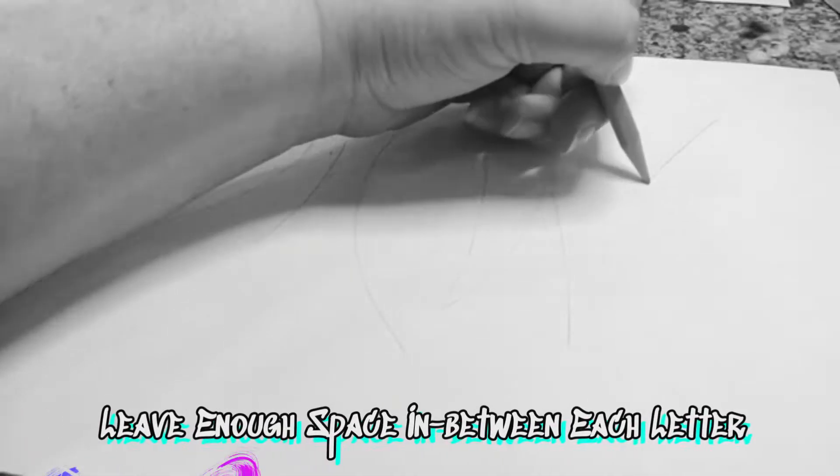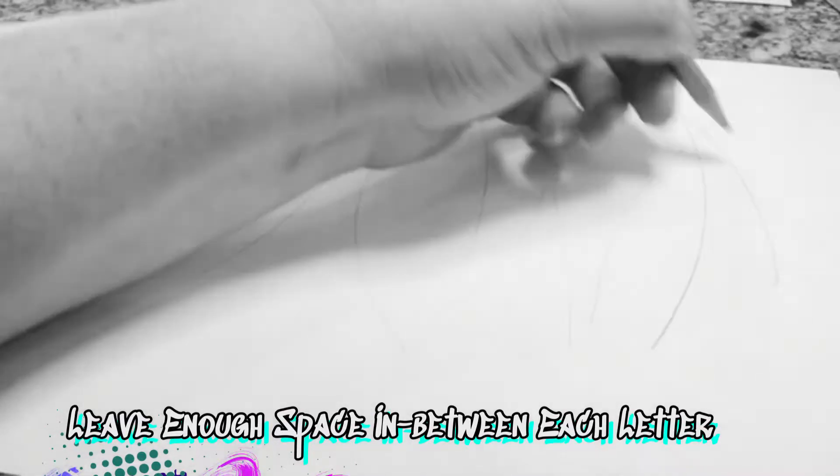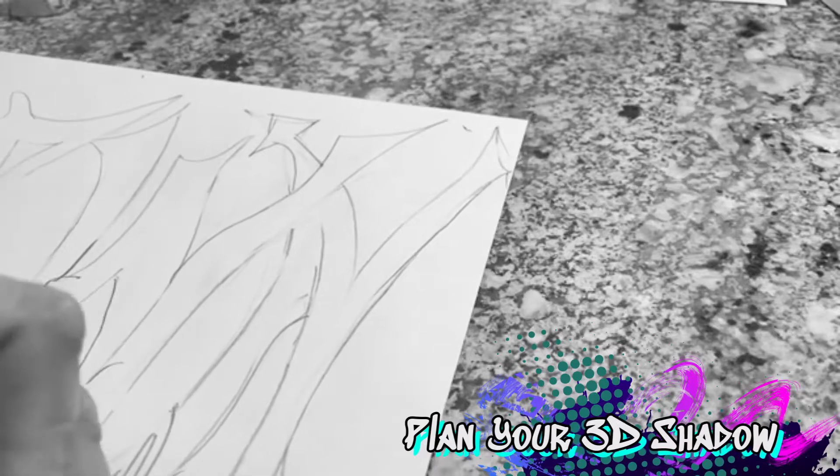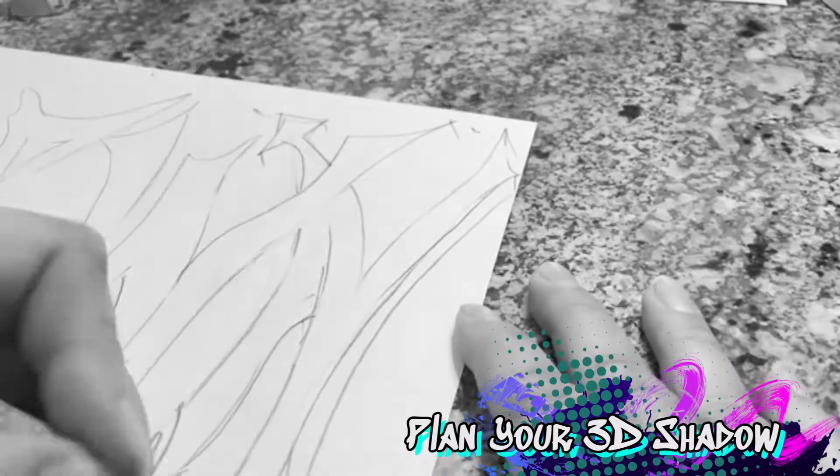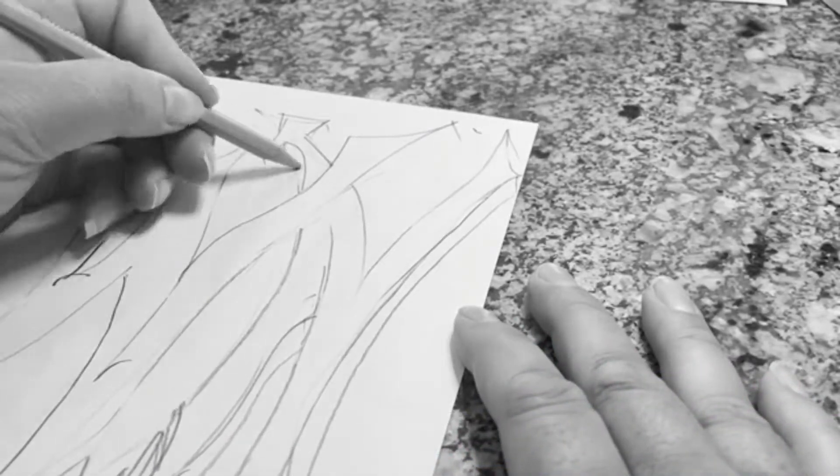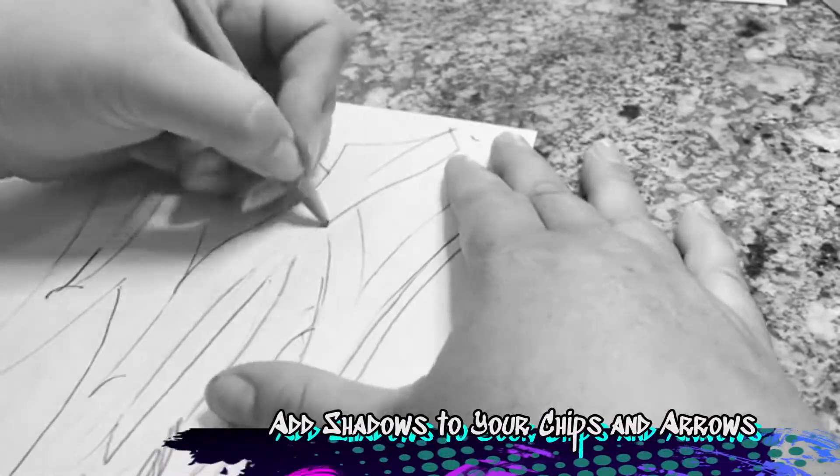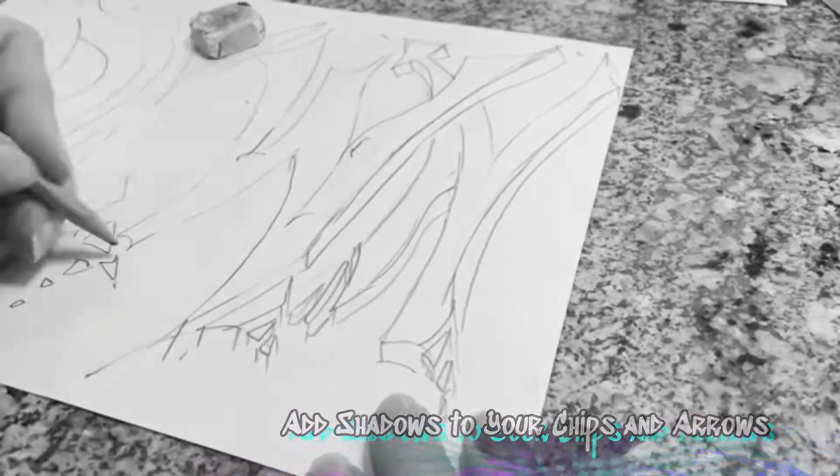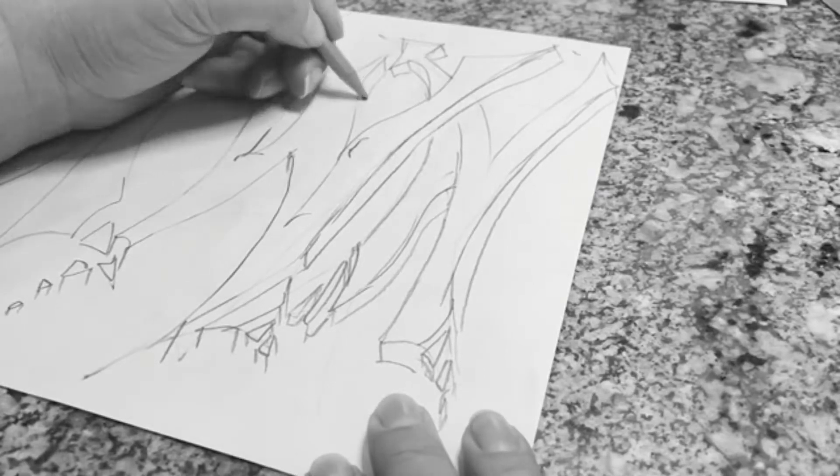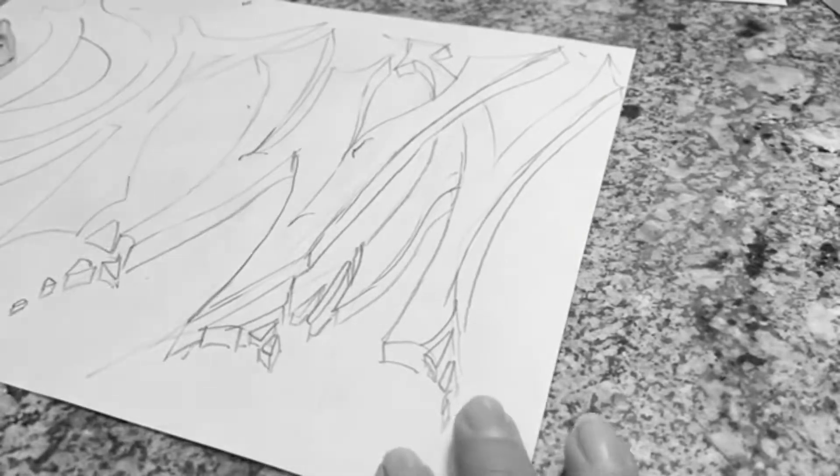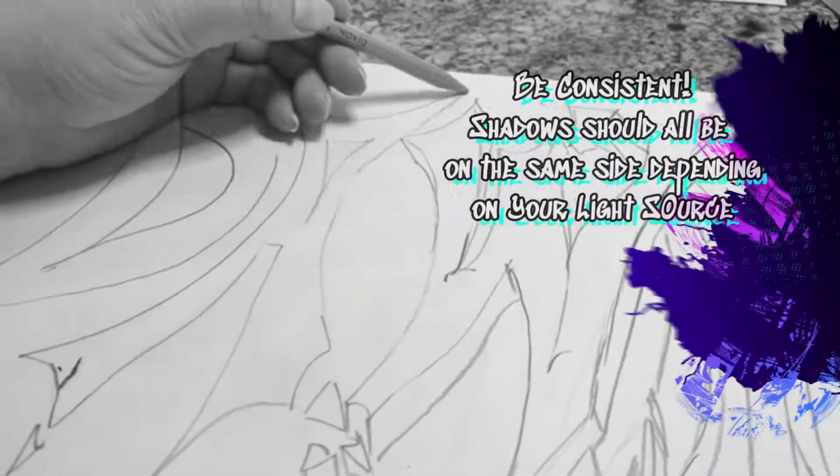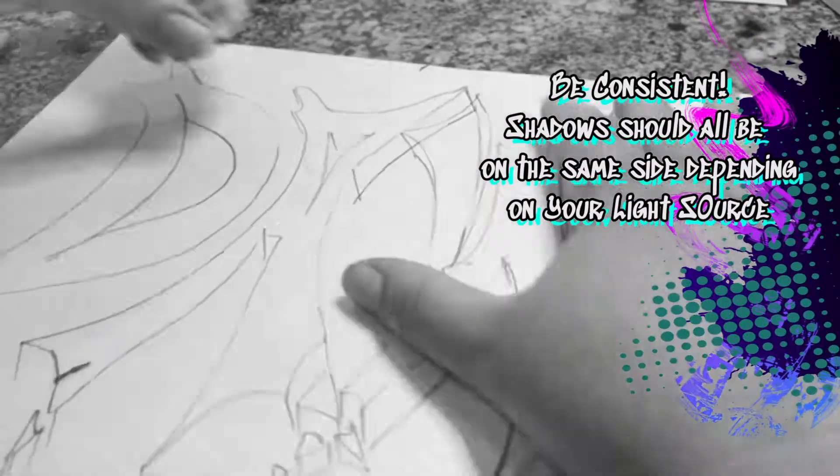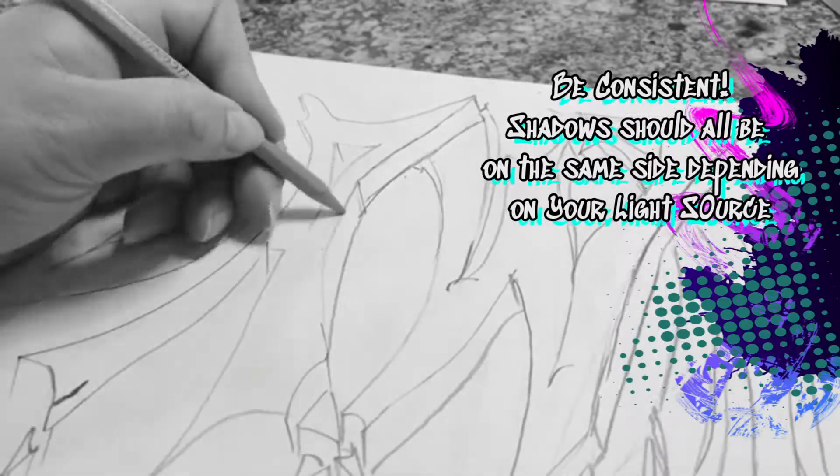Leave enough space in between each letter and add your 3D shadow. Plan which direction your 3D shadow is going in. You can also add your 3D shadows to your chips and arrows. You might even want to add extra little details to your 3D shadow for interest. Be consistent. Shadows should all be on the same side depending on your light source.